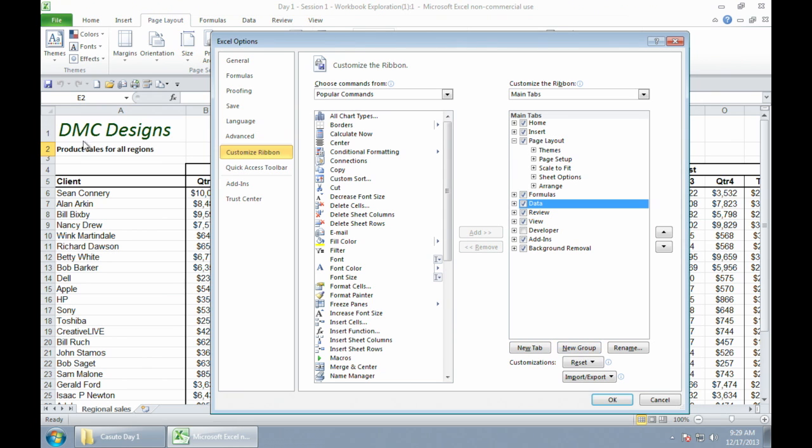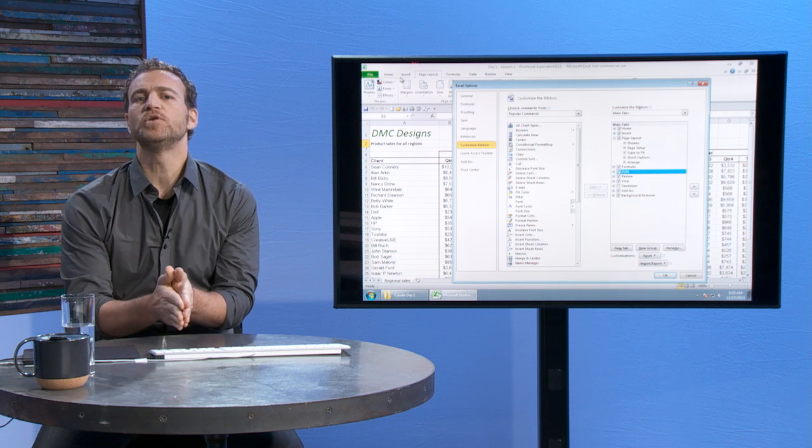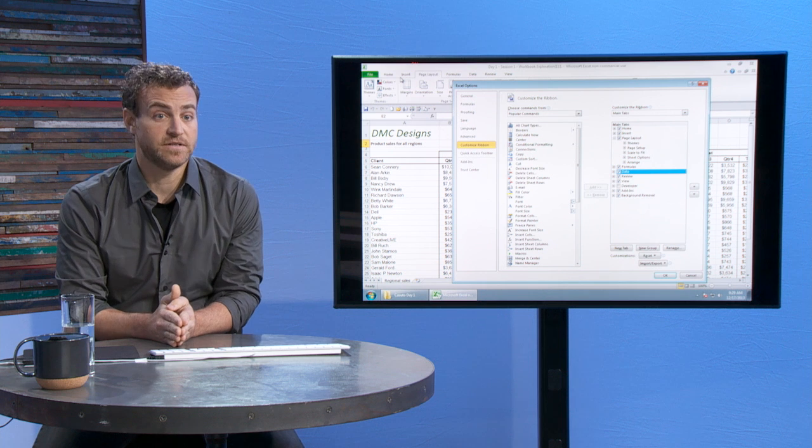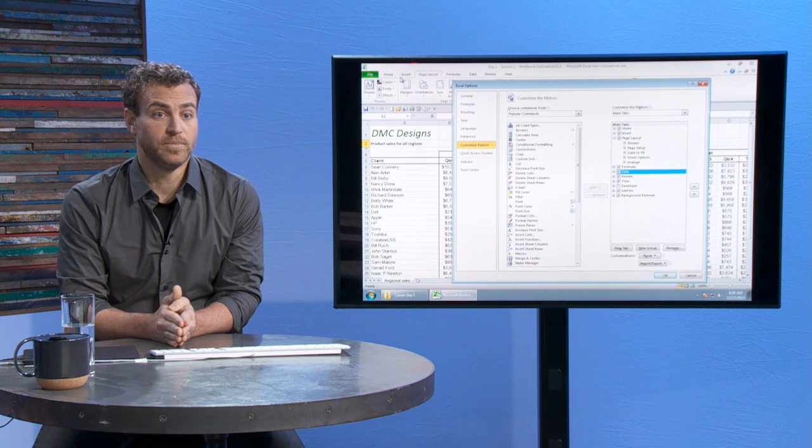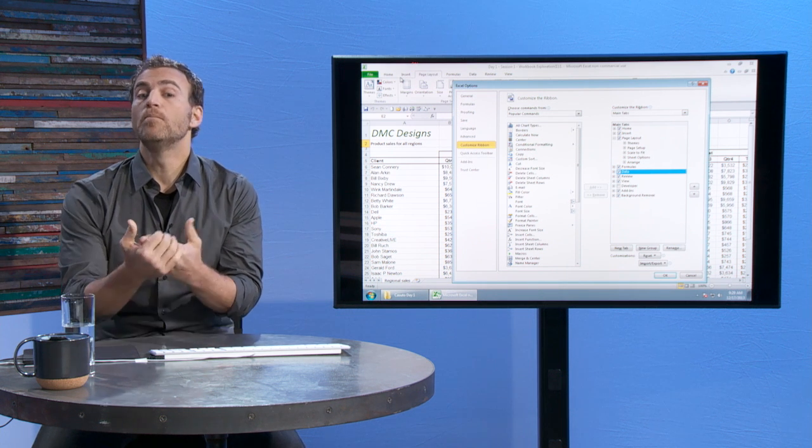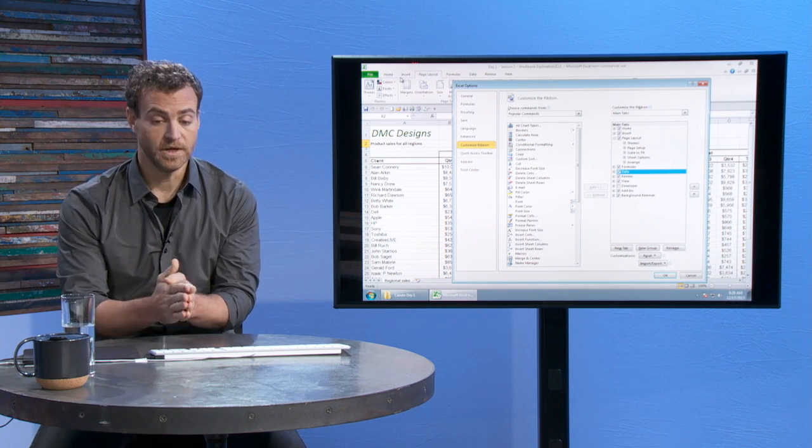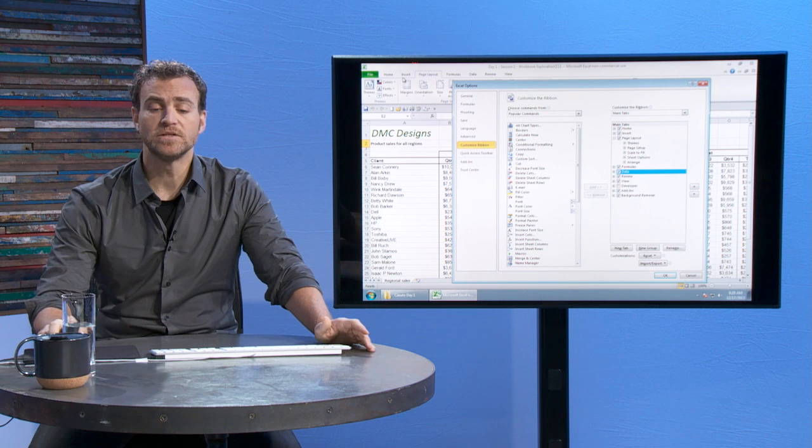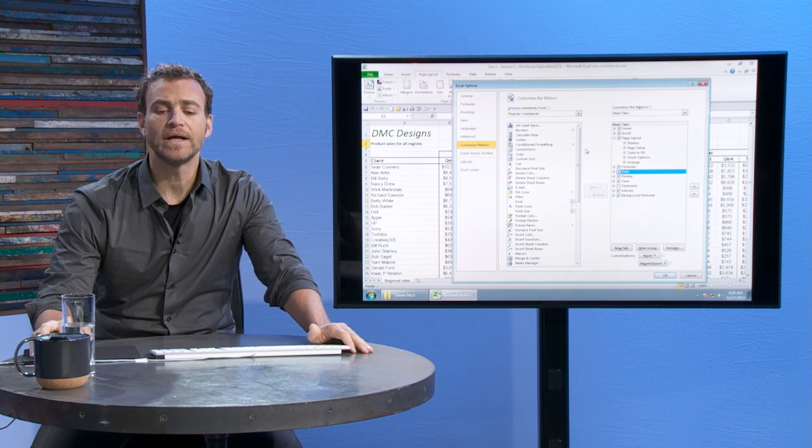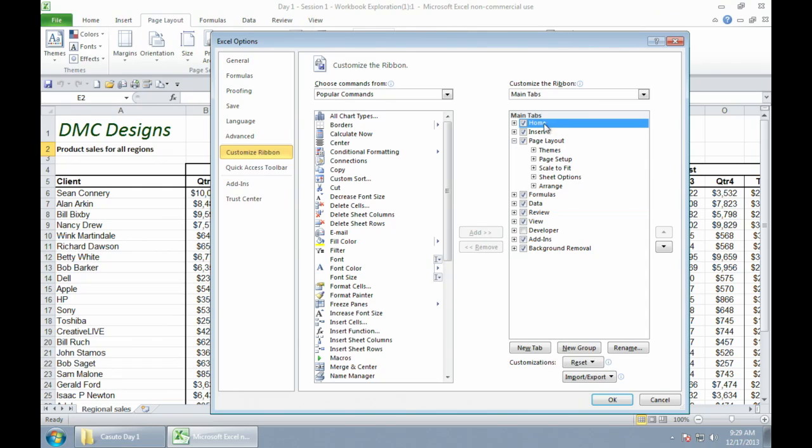All right, so just for example, I have home, and then I have within home, I have everything that's in there. But I'd like to actually, let's say I'm doing more graphic stuff, for example, and I want to have those graphic tools available to me. So what I'd like to do is I'm going to create a new group within home.